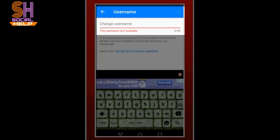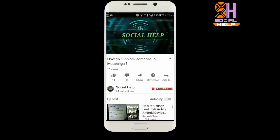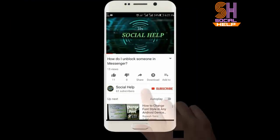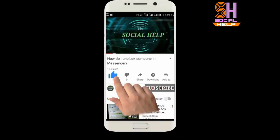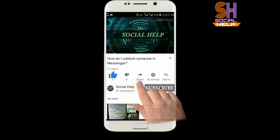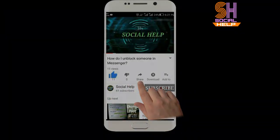So friends, this is how you can change a username in Messenger. Dear viewers, I hope you found this video helpful. Click the subscribe button and like this video. Don't forget to share this video with your friends.